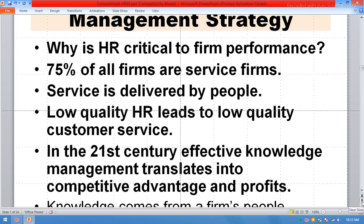Why is Human Resource critical to firm performance? 75% of all firms are service firms. Service is delivered by people. Low quality human resource leads to low quality customer service.